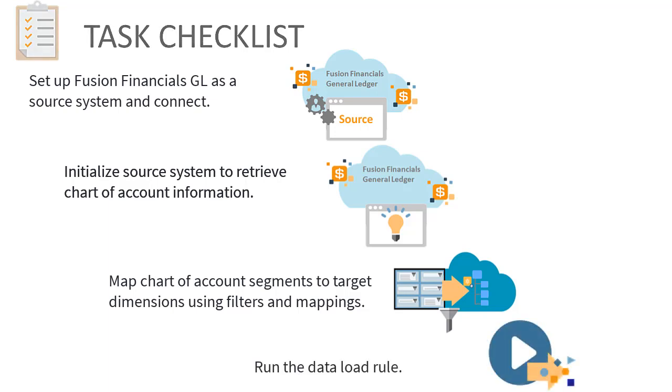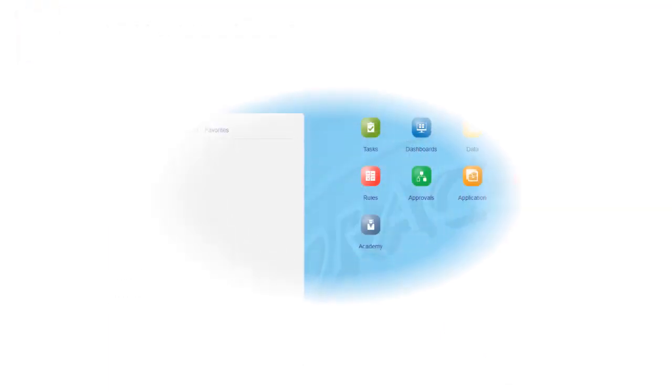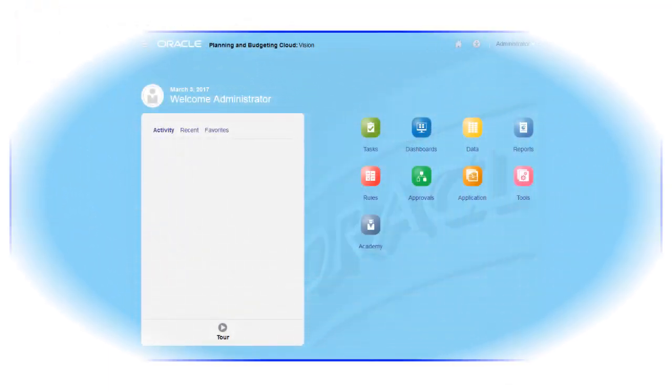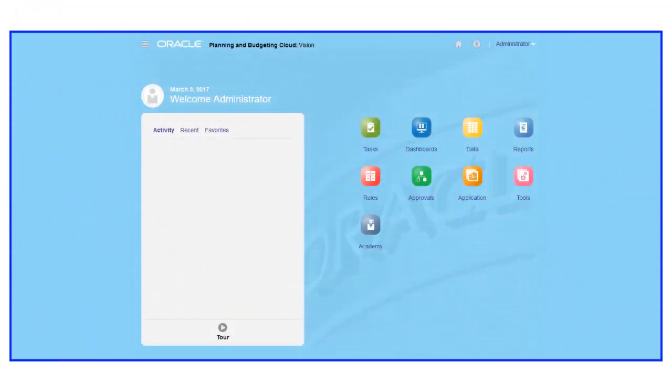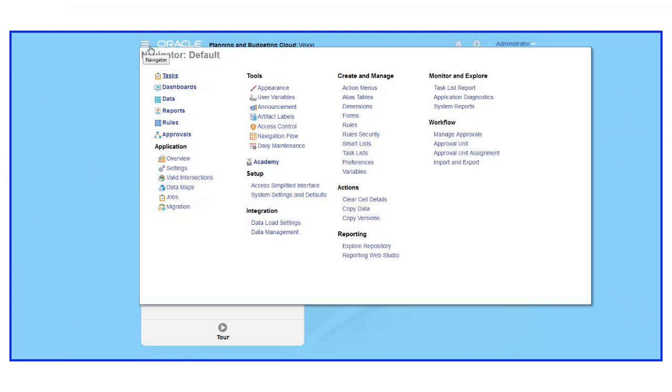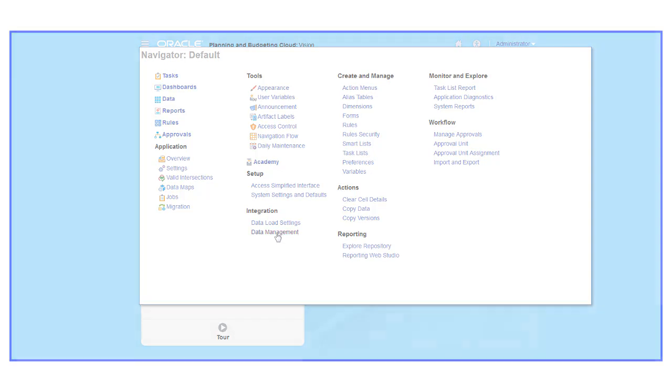We'll explore this process by integrating a Fusion Financial's General Ledger application and a sample Planning and Budgeting Cloud application called Vision. To get started, launch Data Management and select Setup.